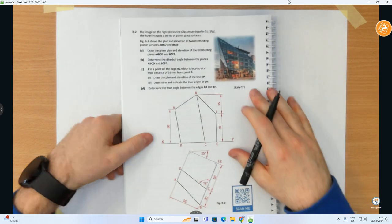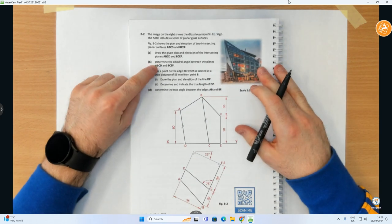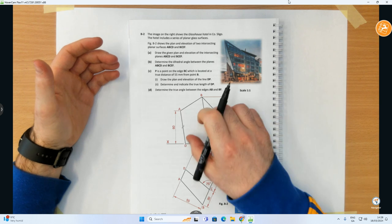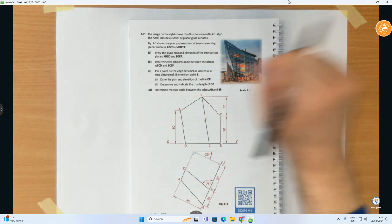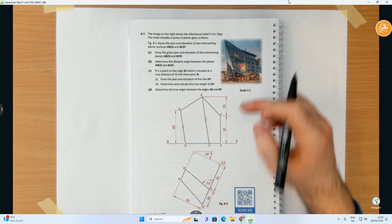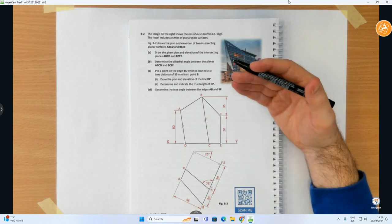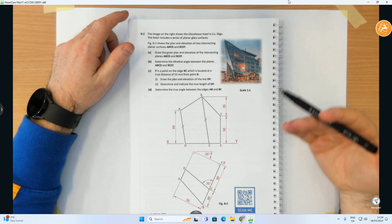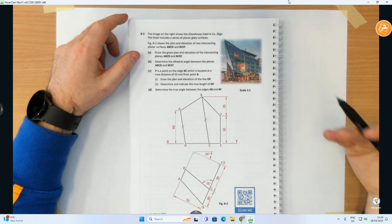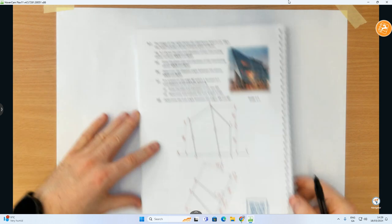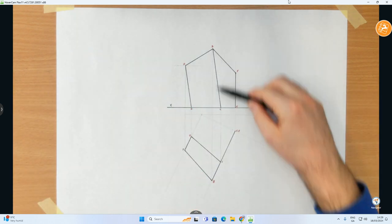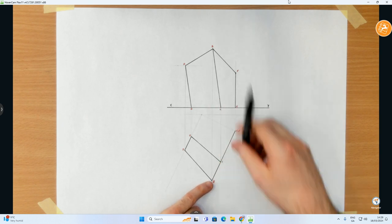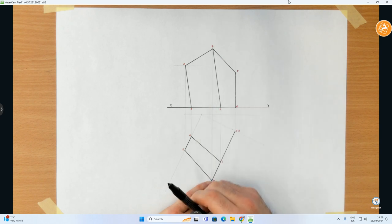Now we move on to Part B: determine the dihedral angle between the planes ABCD and BCEF. I essentially want the angle between those two surfaces, and the only way I can do that is when I see both surfaces as edge views. First, I need to find the common line — the line of intersection — between them, which is line BC. Step two: I need to find BC as a true length. In elevation it's not a true length because BC in plan is not parallel to the XY line. Similarly in plan, it's not a true length because in elevation it's not parallel to the XY line.